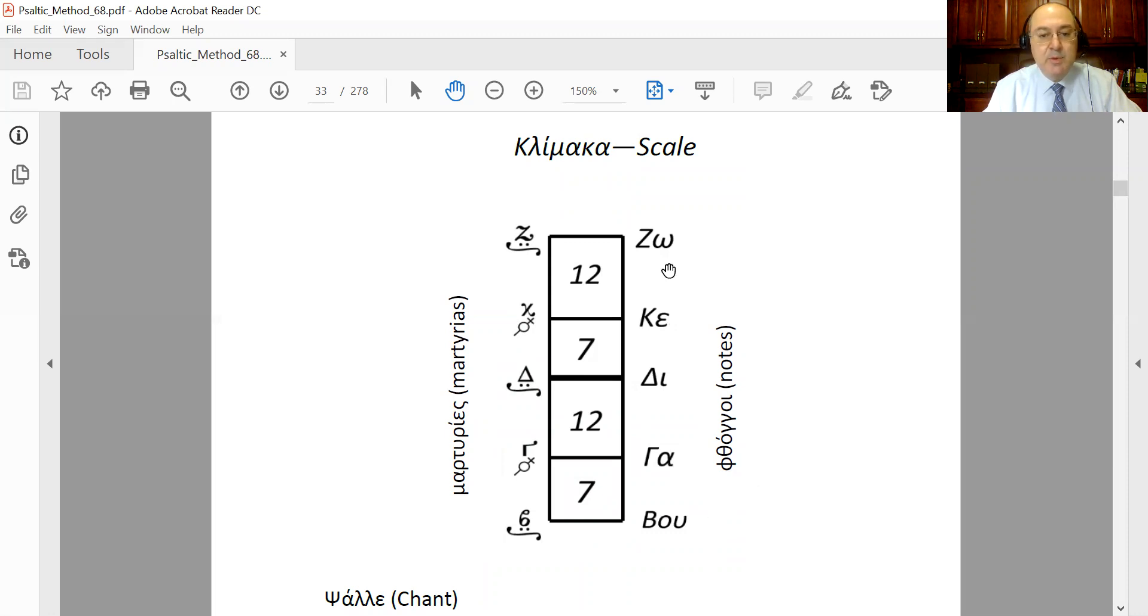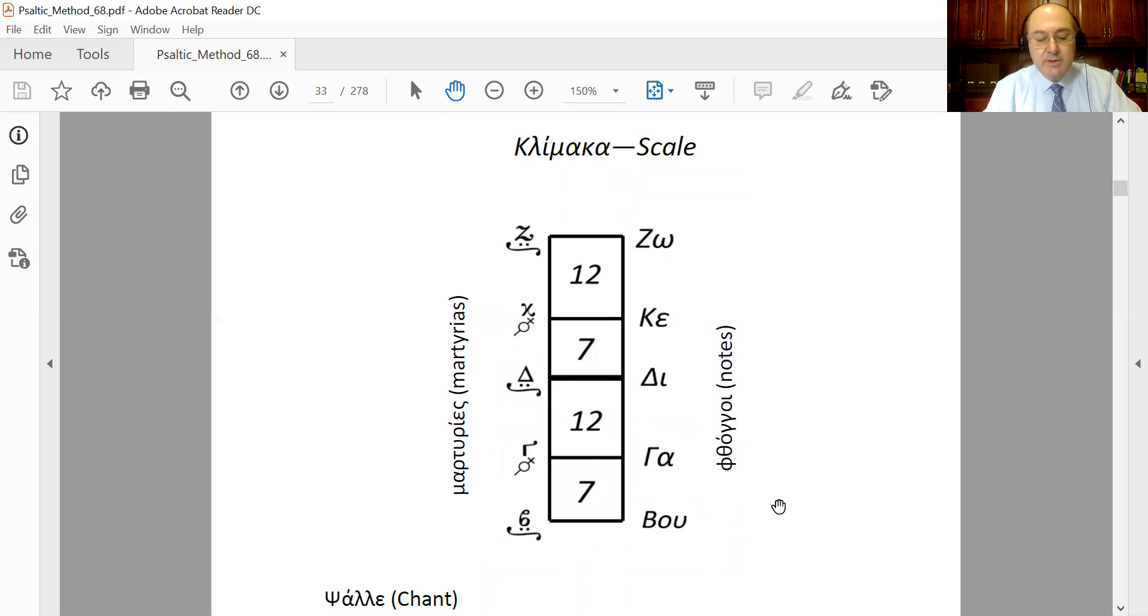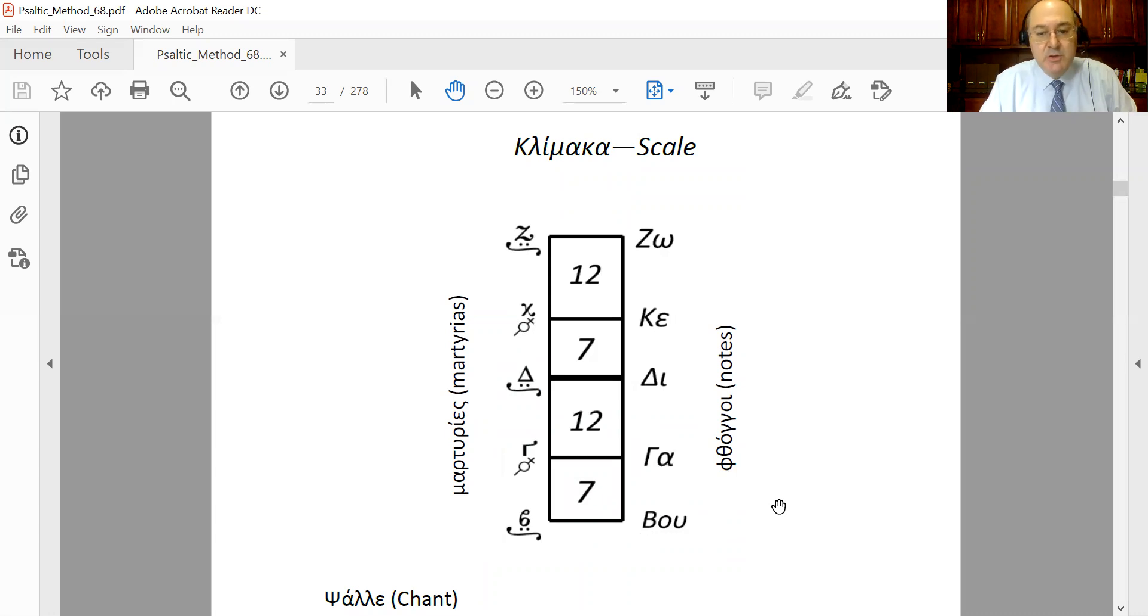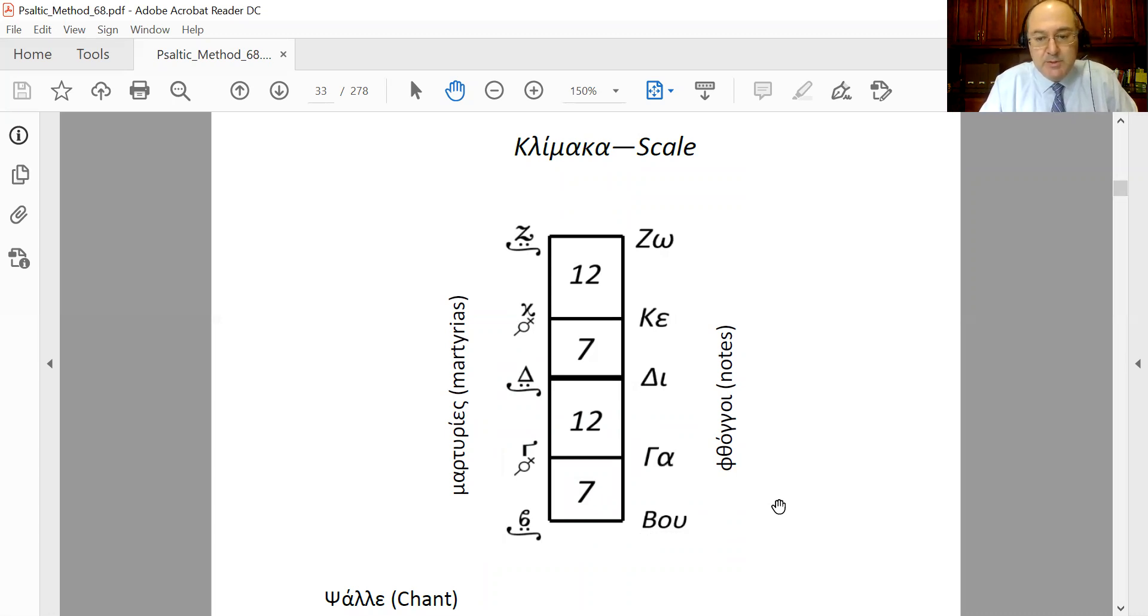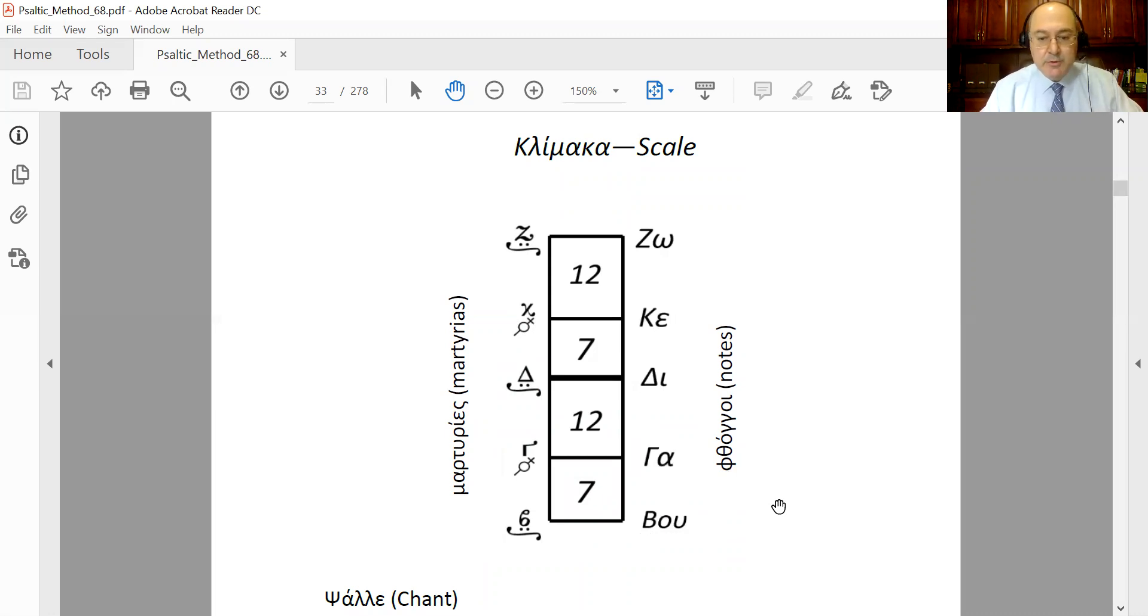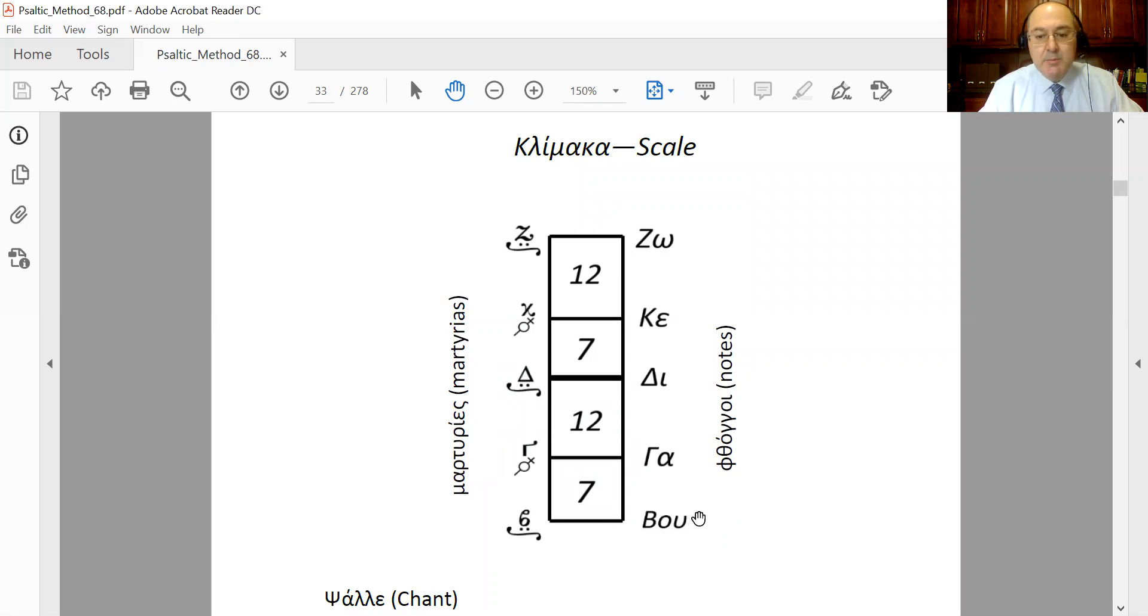If you do not remember how to read your Greek alphabet, now is a good time to find an online resource and refresh your Greek alphabet, because we are going to be using it quite a bit. These are the phthongi, and this is the scale. Between two consecutive notes you...